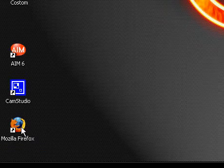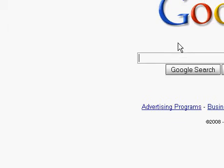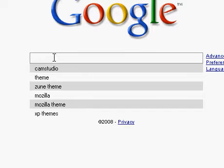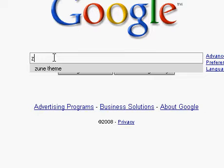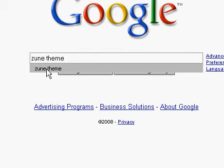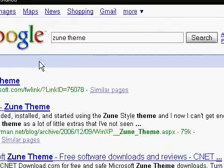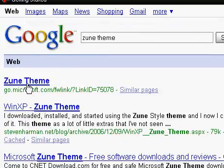Okay, first what you want to do is go to Mozilla Firefox or any other internet provider, and then you want to type Zune theme and Google search it. It should be the first one.